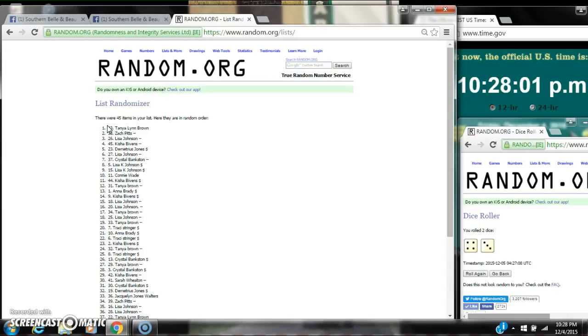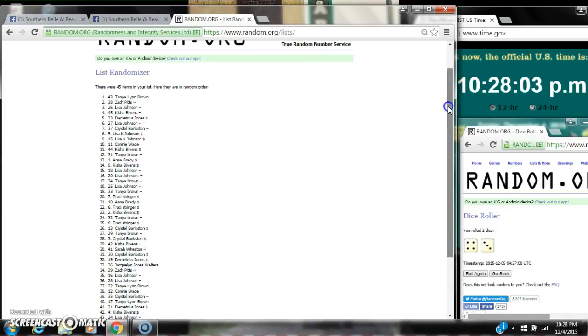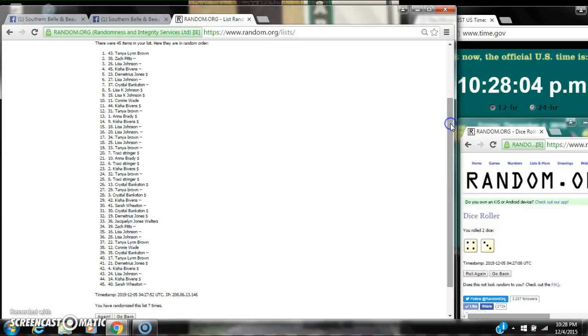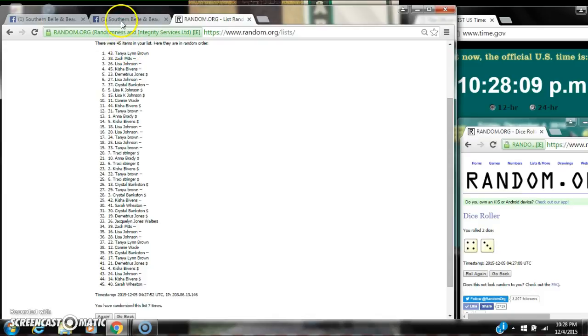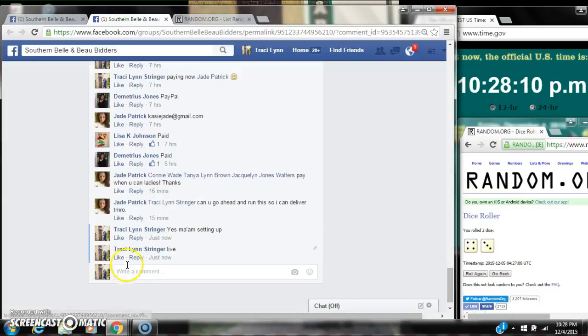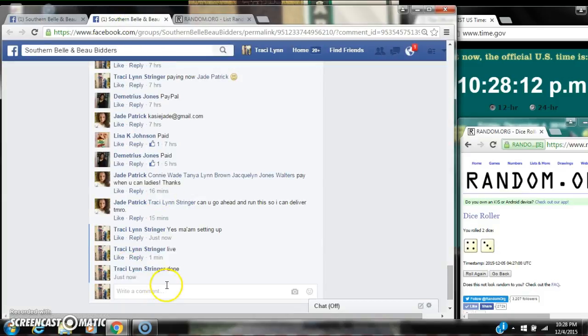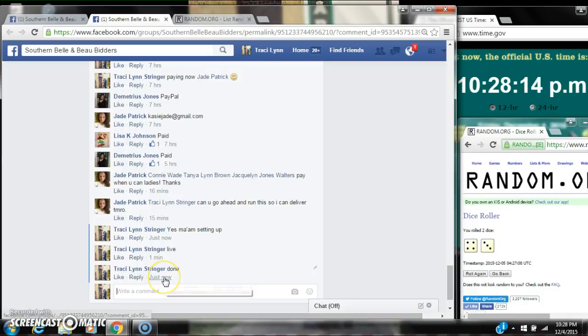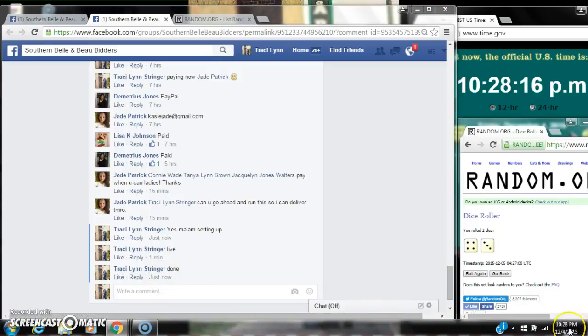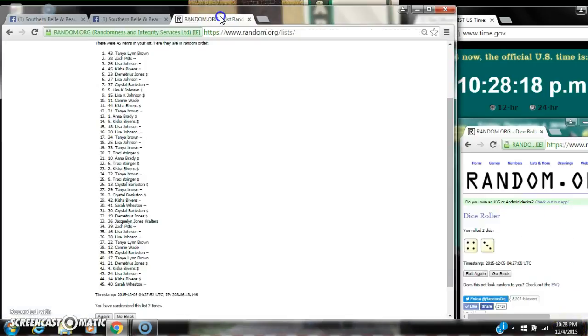There are 45 items on our list and we randomized seven times. The dice, a 4, and a 3 did call for a 7. We are done at 1028. It is 1028. Congratulations to spot number 43, Tanya Brown.